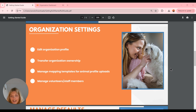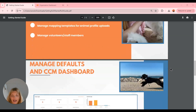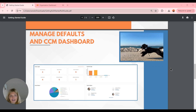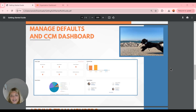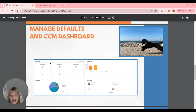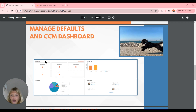We can also manage our volunteers and staff from the organization settings. Now, managing our defaults and CCM dashboard — this is going to be your CCM dashboard right here. It gives you a high-level overview of what's going on within your organization. We have our case types, animal types, case statuses, and team status. We can configure this quadrant of six case types that we're most concerned with whenever we open up this dashboard.